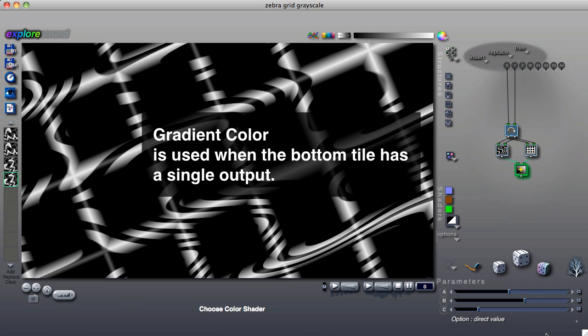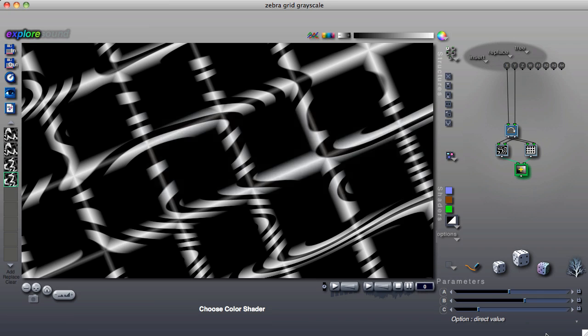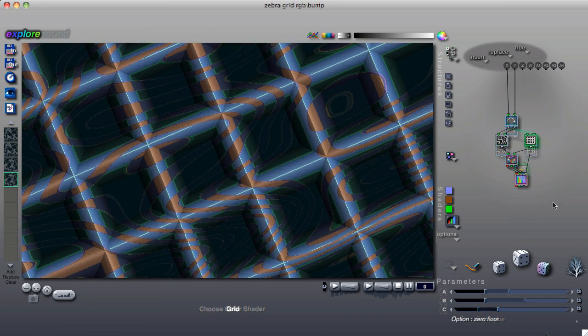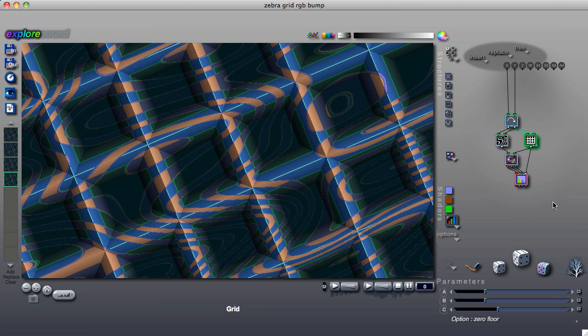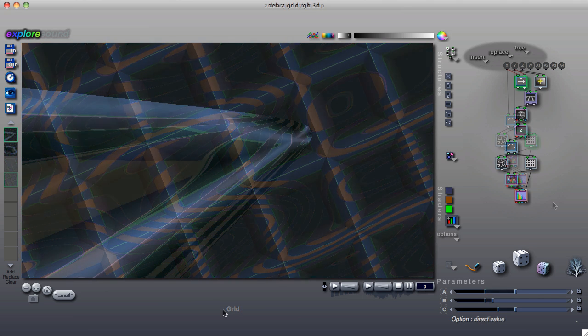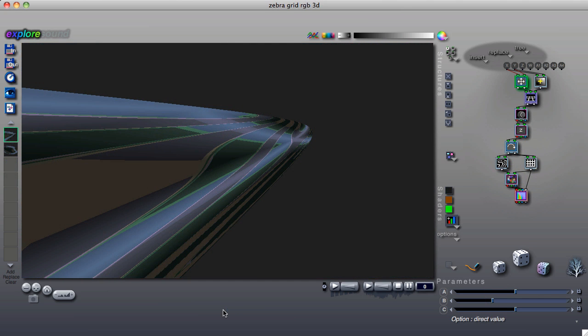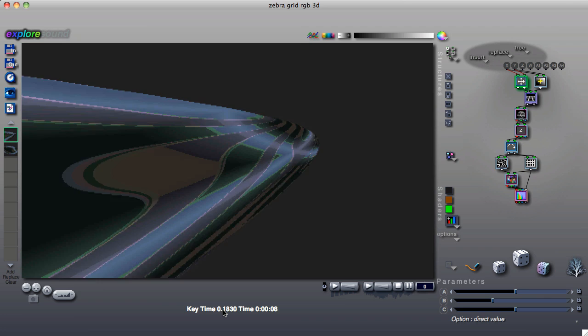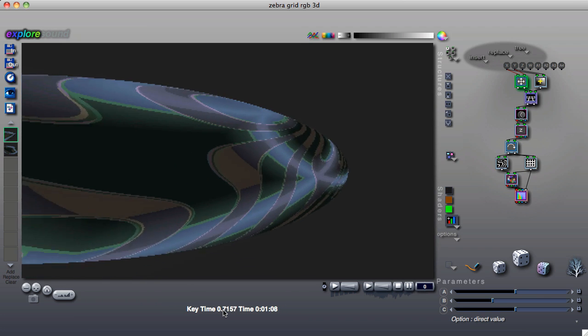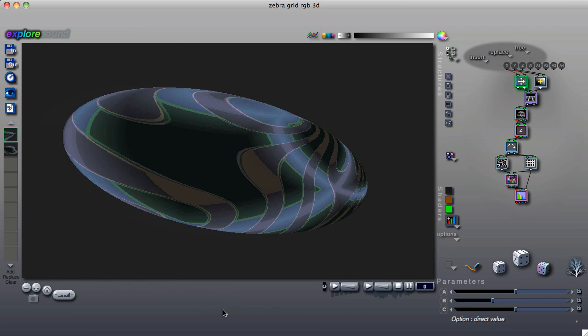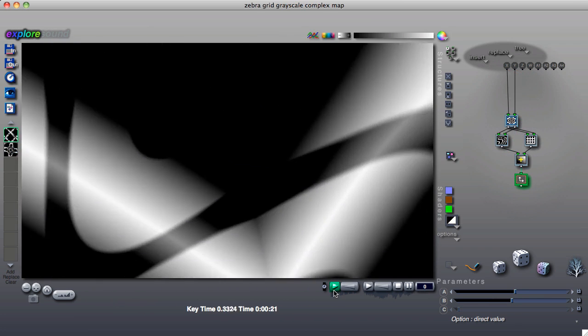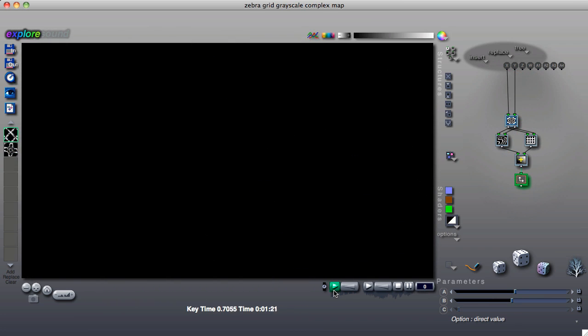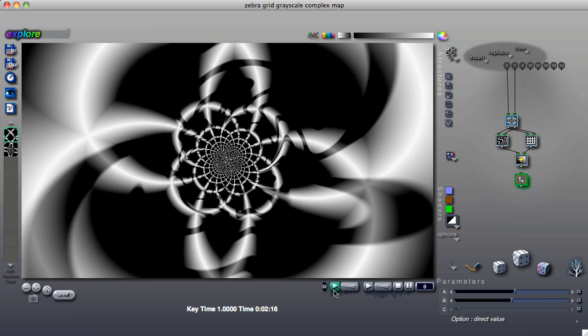Once you have a good understanding of structures like this, it will be much easier to make sense of more complex trees such as those that use RGB color or 3D input. Simple 2D trees are also a good way to become familiar with the many available components. Even very simple structures can create complex images.